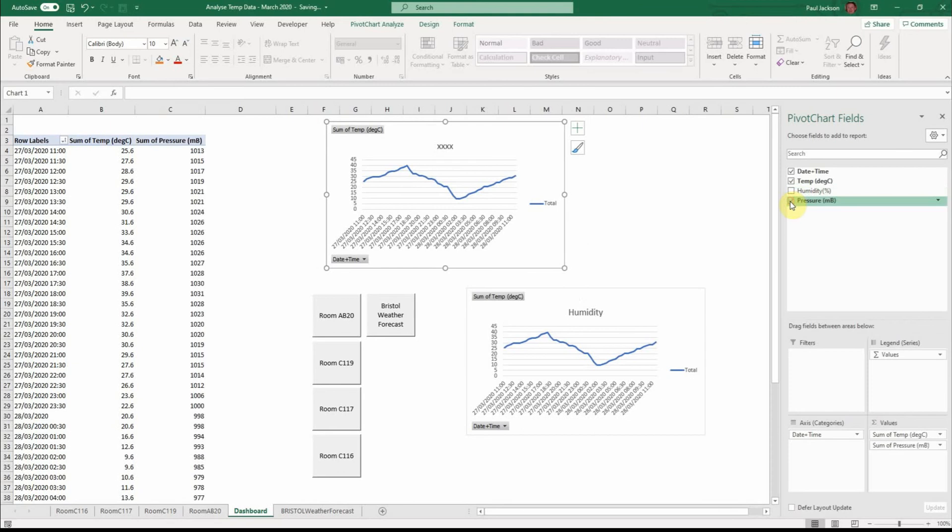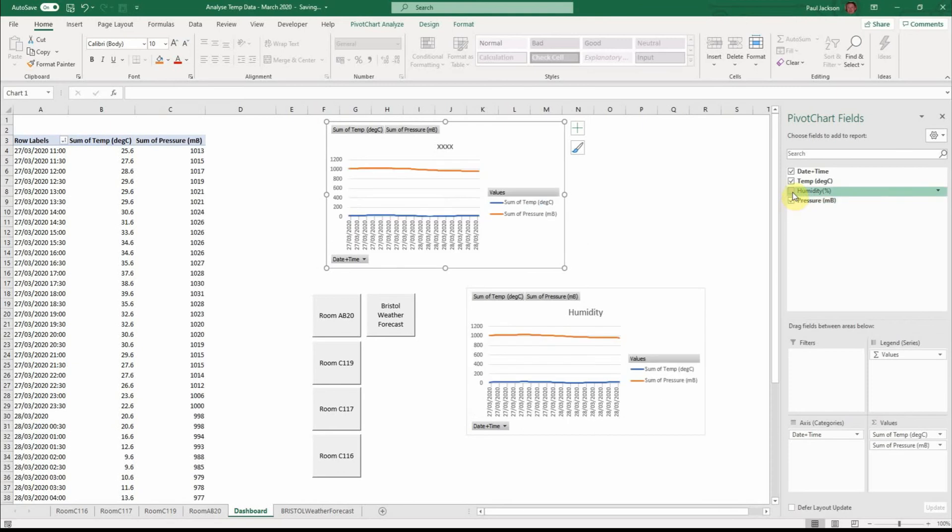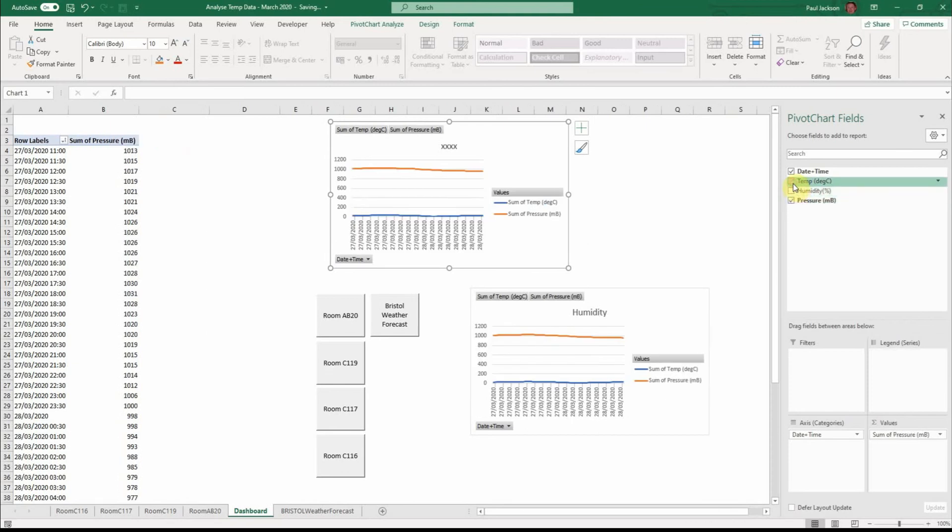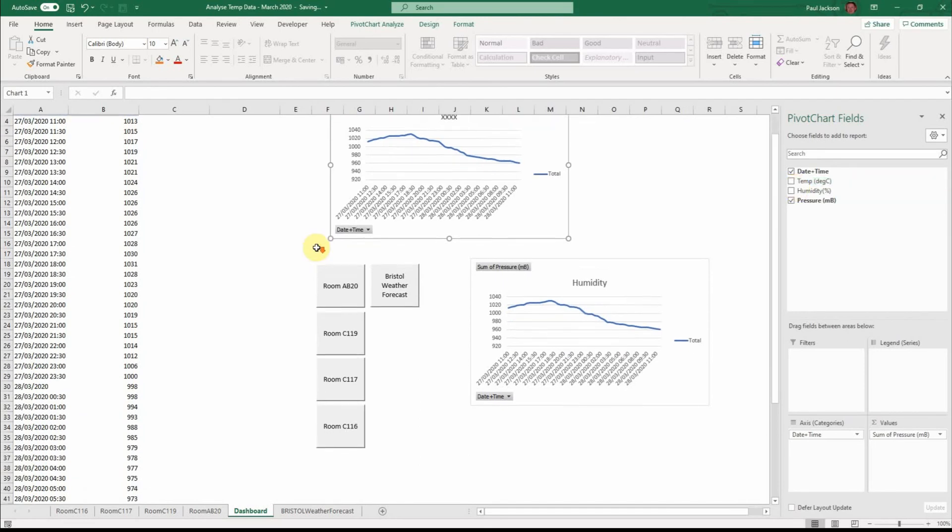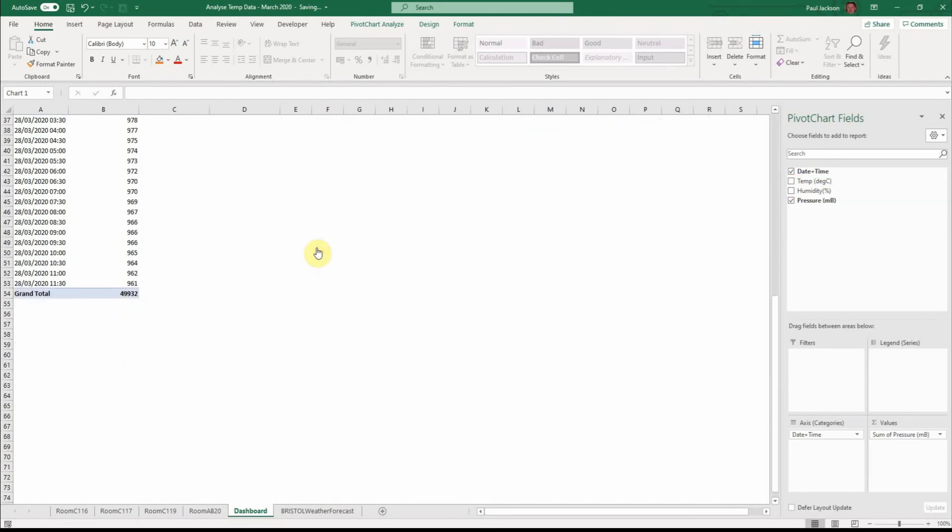I could also show the pressure if I wanted like that and then turn off the humidity. Pivot tables basically allow you to look at data but in such a way as you don't have to keep writing the formula.